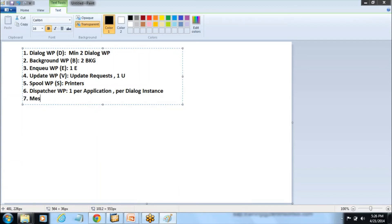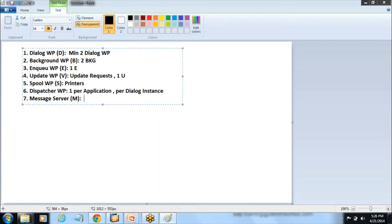Lastly, there is the Message Server. The Message Server is a kind of process, and there is only one Message Server in an SAP system — it is installed on the central services instance. The role of the Message Server is to be responsible for communication between the Dispatcher of each SAP instance within the same SAP system. When you start the SAP system, the Message Server talks to the Dispatcher to handle incoming requests from all ABAP work processes. You need to have a minimum of one Message Server.